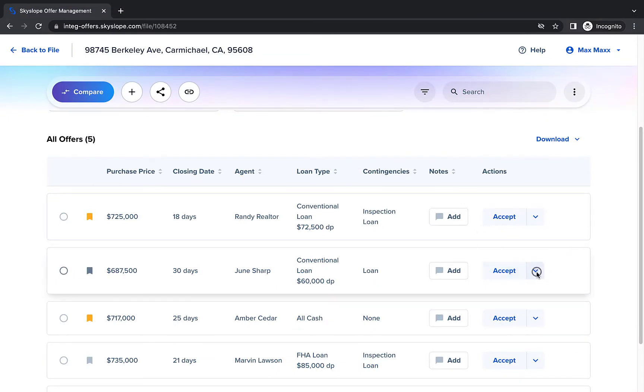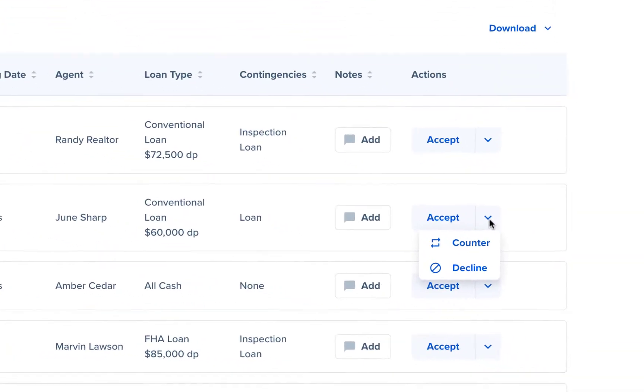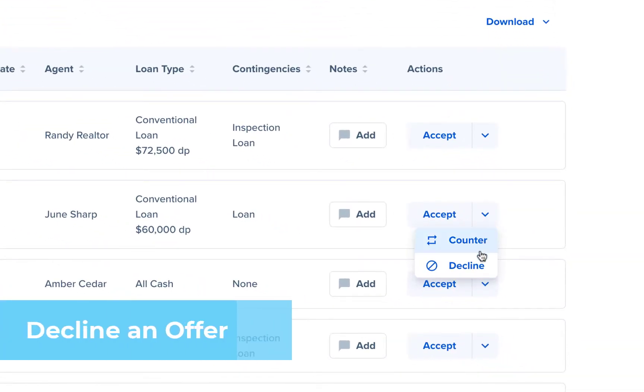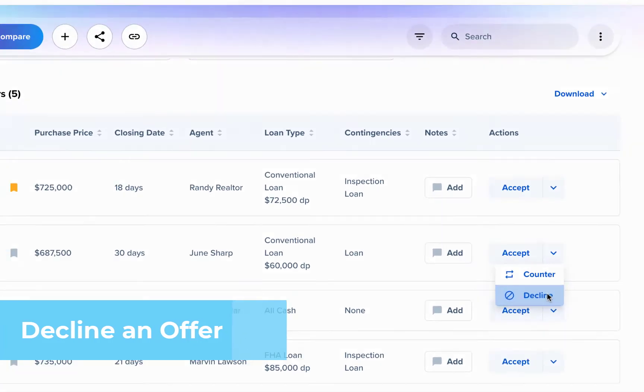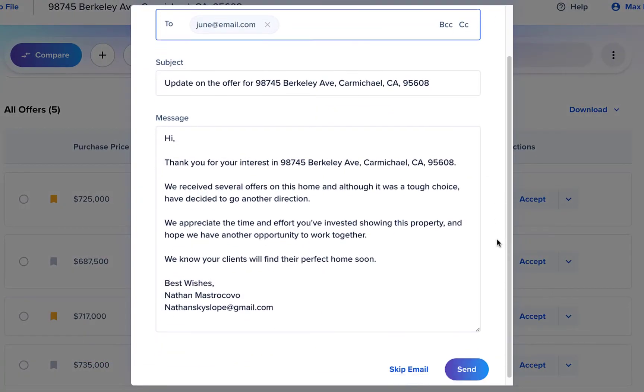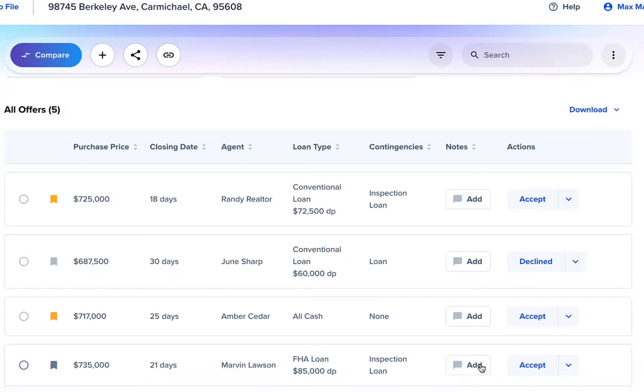There are three actions you can take: Counter, Decline, and Accept. After selecting Decline, you can easily send a standard message to the buyer's agent or tweak it to your liking.